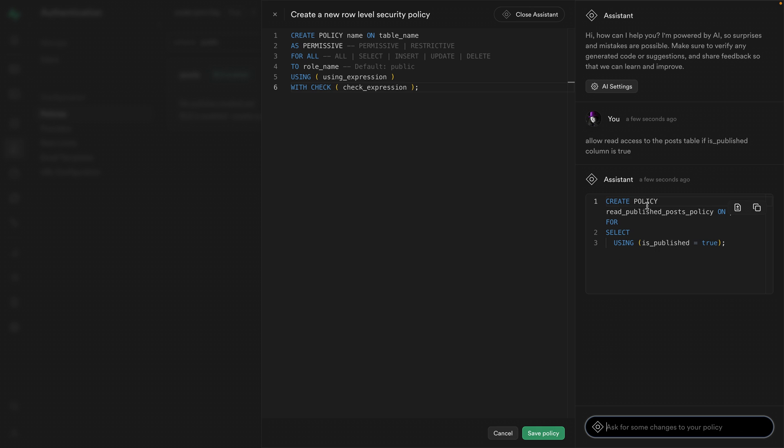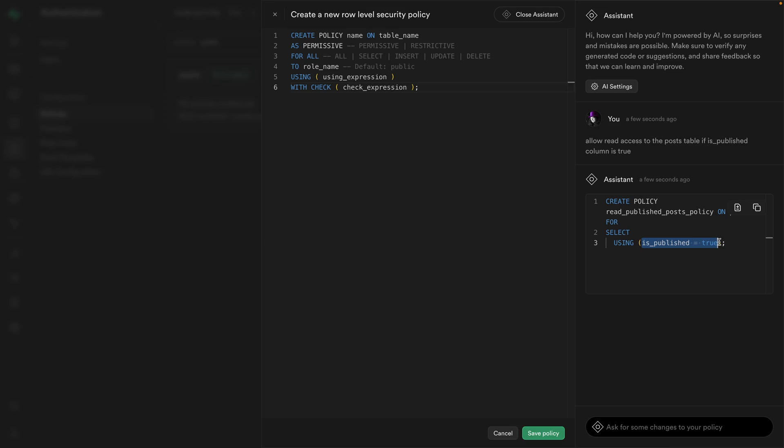We're creating a policy called this on the post table for the select action using the expression is_published equals true. This expression is evaluated for every single row we're trying to select. If it evaluates to true, awesome, we can select that row. If it evaluates to false, then RLS will continue denying access.